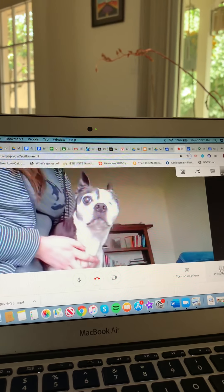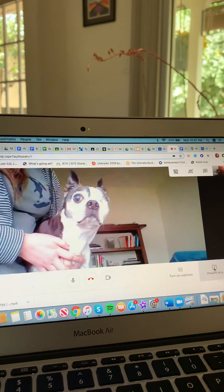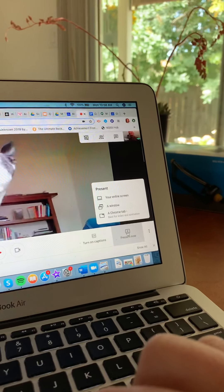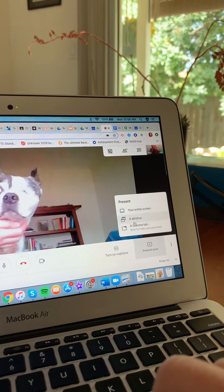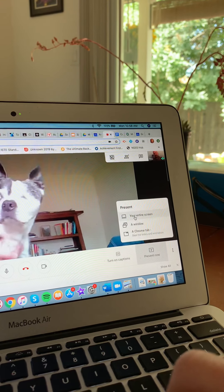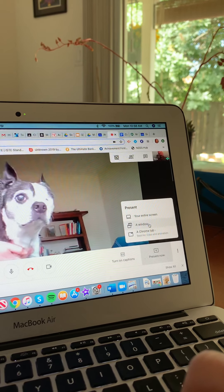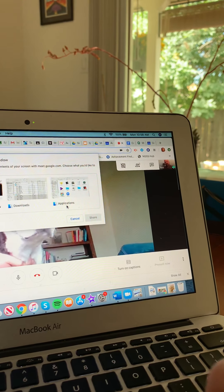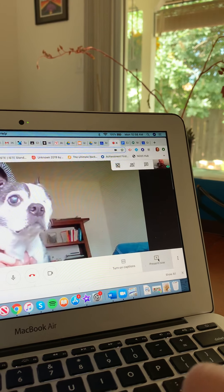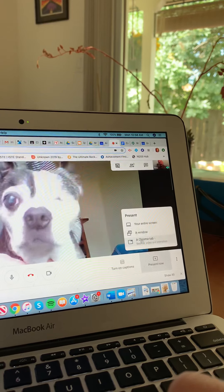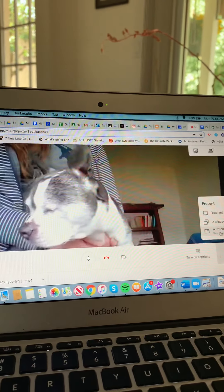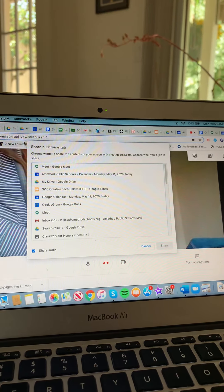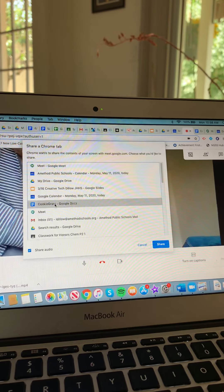Okay, so the way that I'm going to do this now is I'm going to click the present now button in the bottom right. And then you can click on any of these: entire screen, which will show your entire screen; you can click on a window and it'll give you an option of which window you want to select; or you can just present one tab. You can do this and then just open the tab of your cookie presentation. So that's what I will do. And I will pick cookie gram.